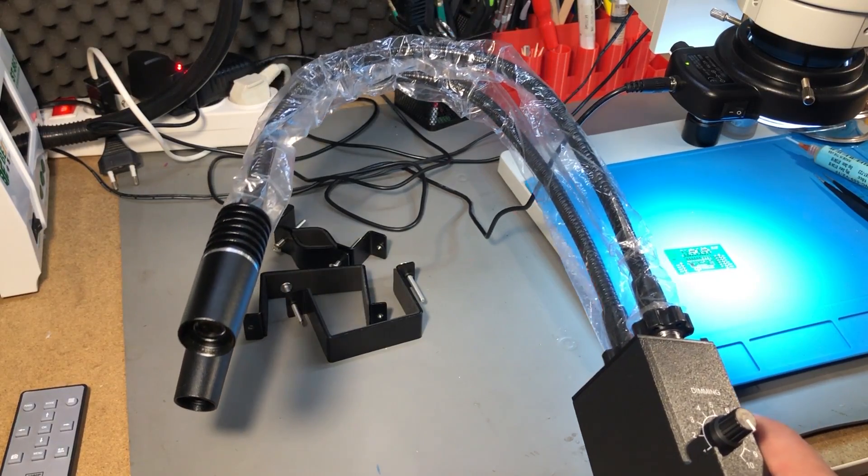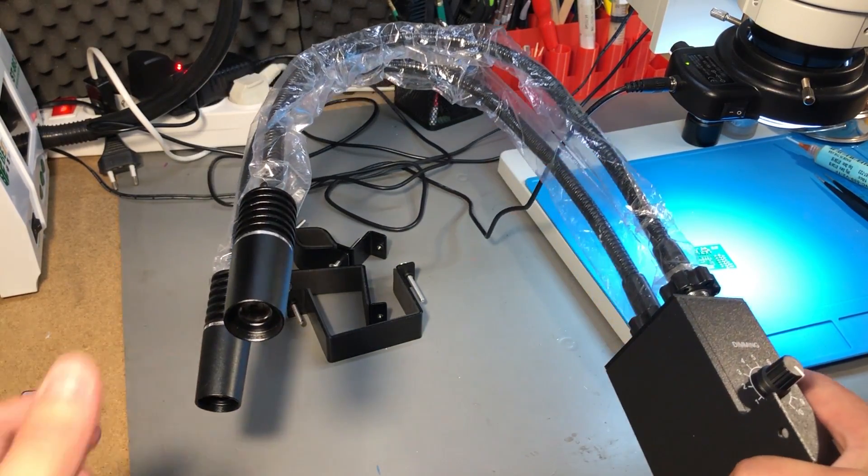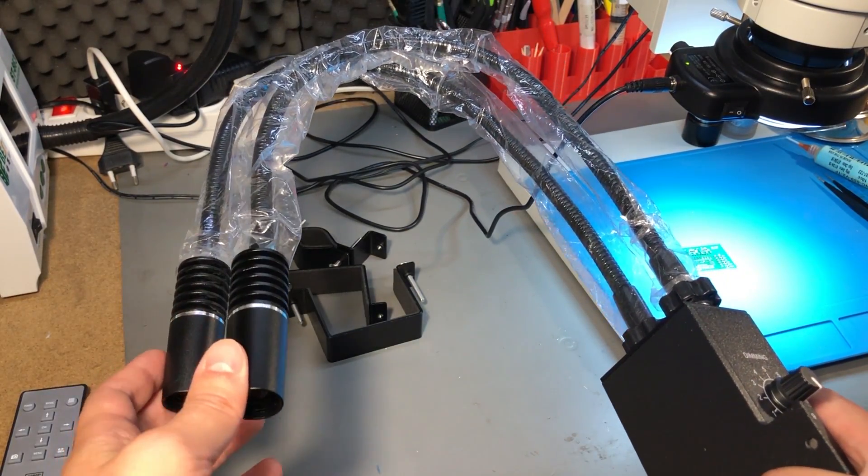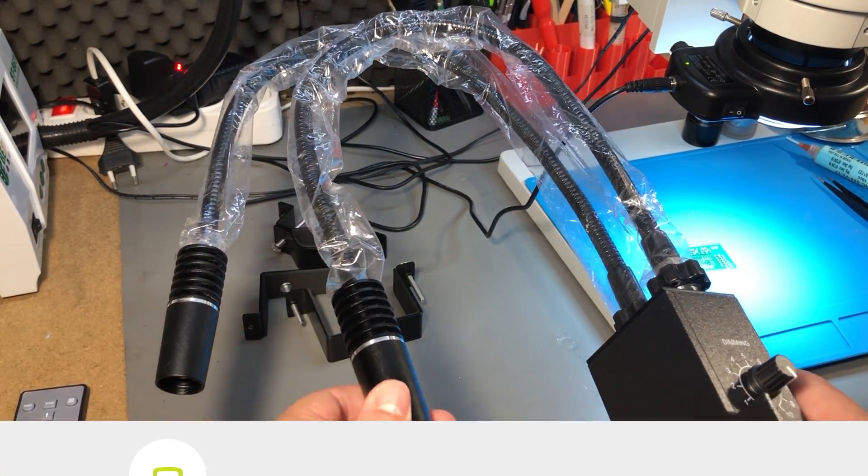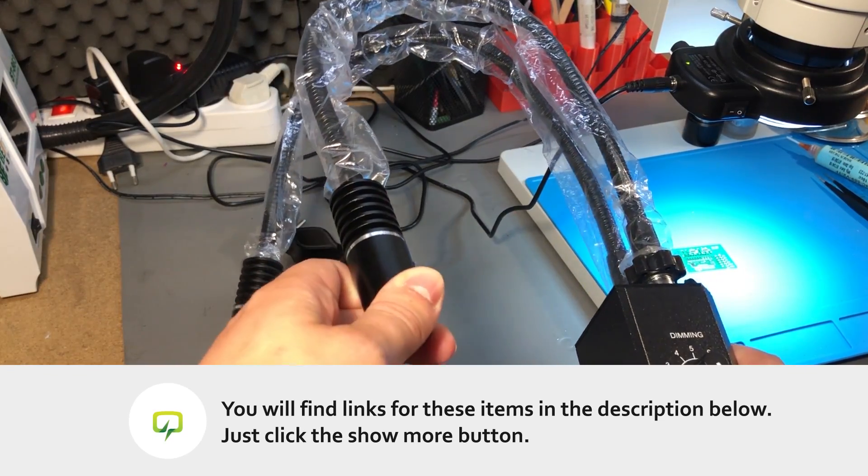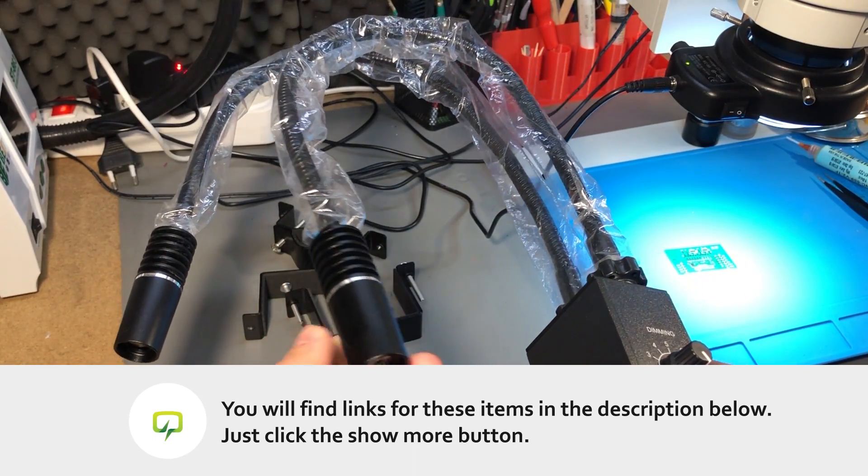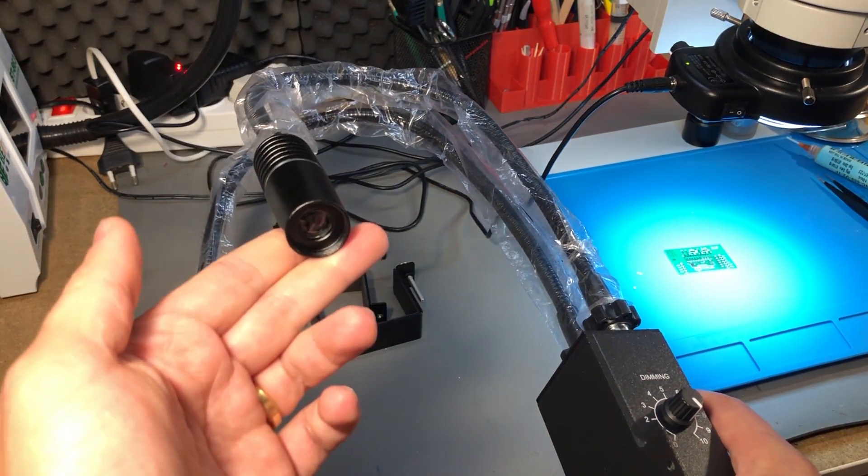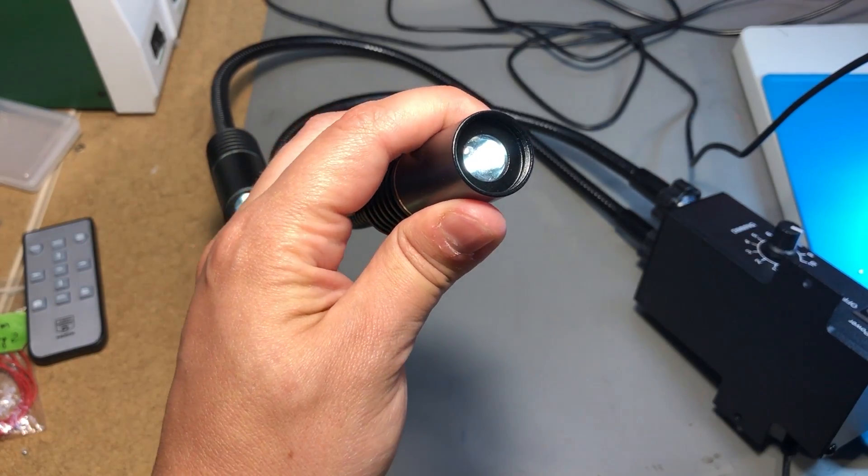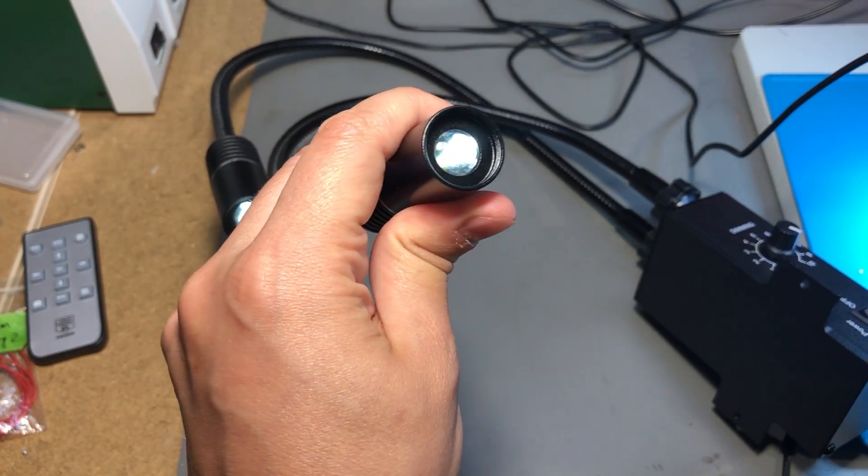This product was provided for free by Banggood.com for the purpose of this review and there will be a link in the description of the video to the product page if you'd like to check it out. The two lamps are rated for 3 watts each.